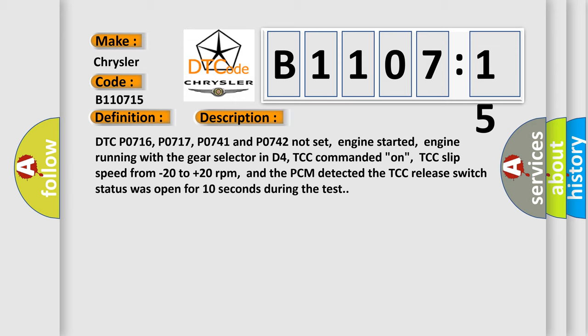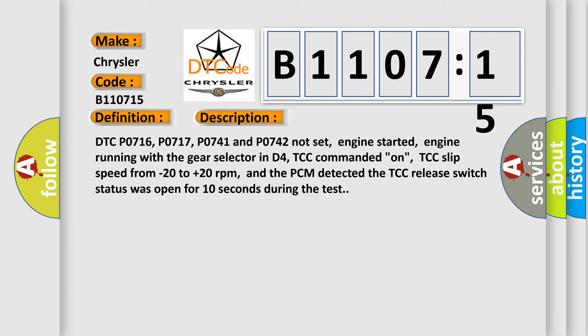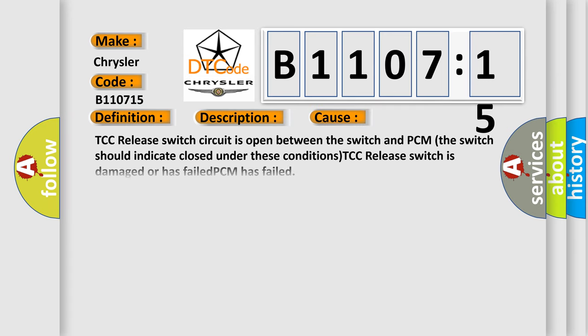This diagnostic error occurs most often in these cases: TCC release switch circuit is open between the switch and PCM, the switch should indicate closed under these conditions, TCC release switch is damaged or has failed, PCM has failed, circuit short to battery or open. This subtype is used for failures.